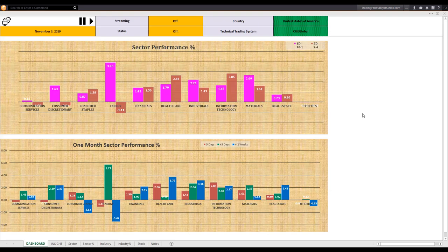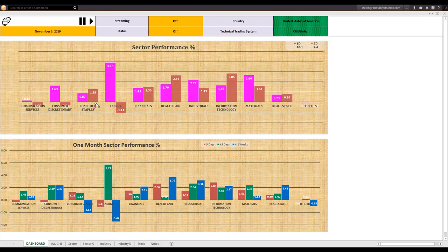The sector rotation scorecard is available in the rotation tool that I use. Before looking at the rotation table, let me have a look at another sector performance graph that shows performance over one day and five day. On Friday — that is one day — energy was the best performer by far. Let me summarize: one week ago, energy was the best performer by far. Then this week, energy went down for the whole week, but with a much smaller percentage — that is the five-day period.